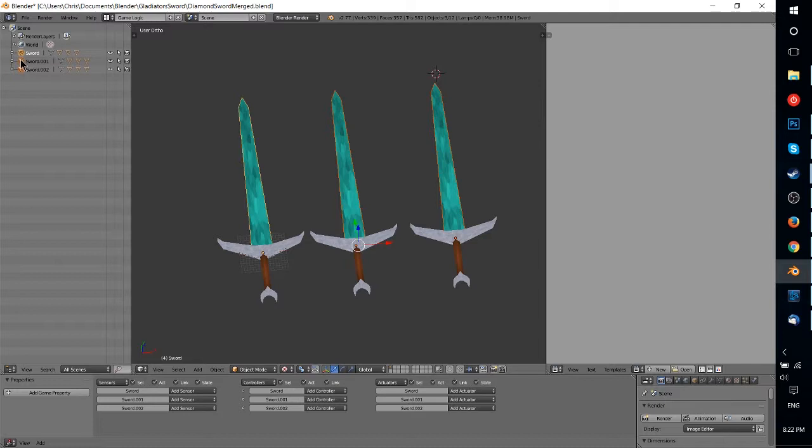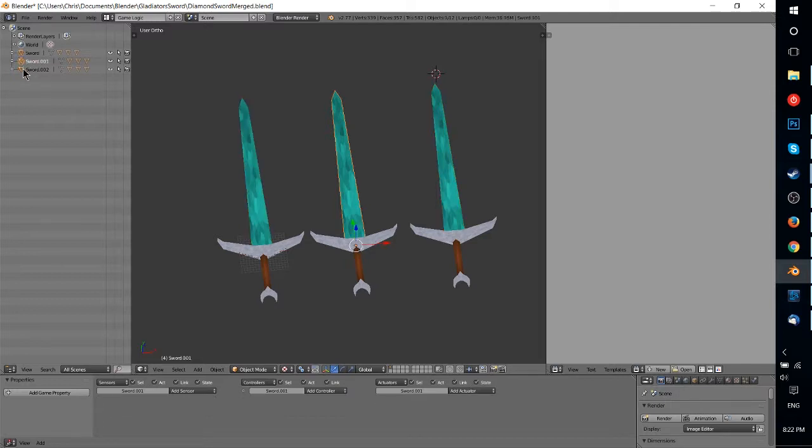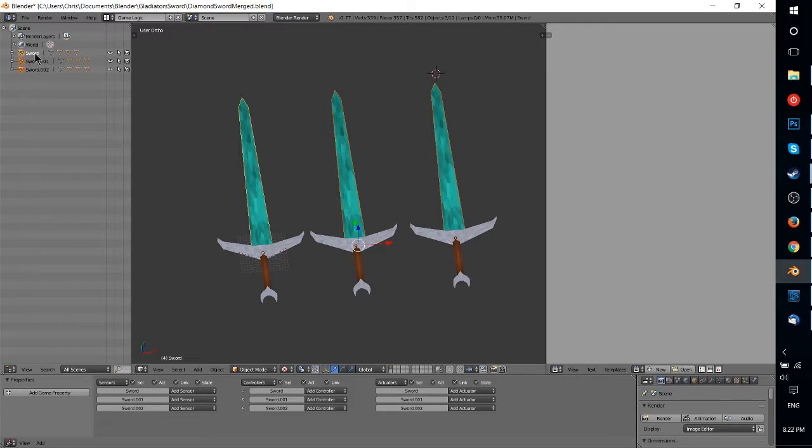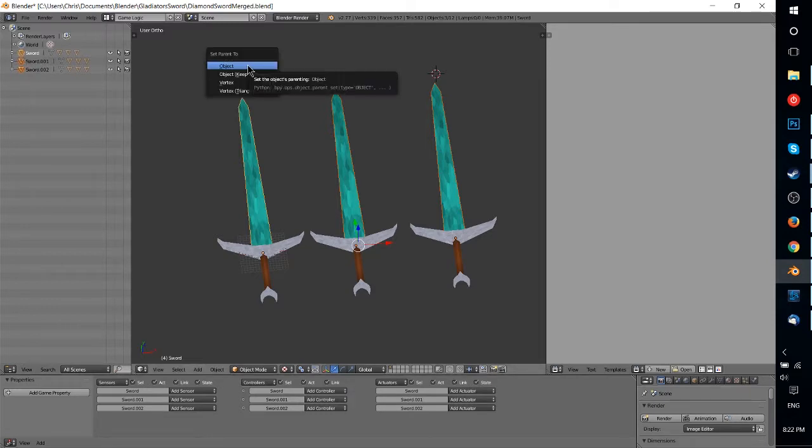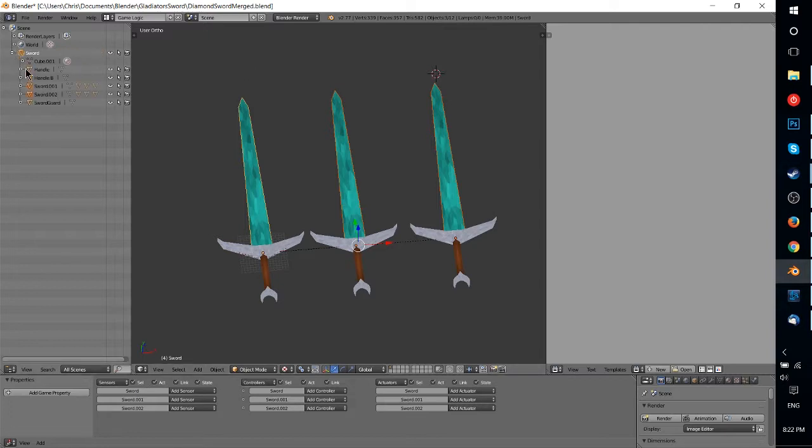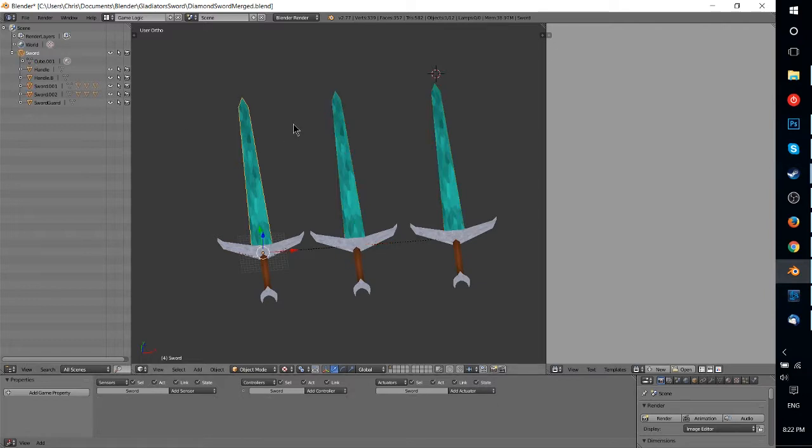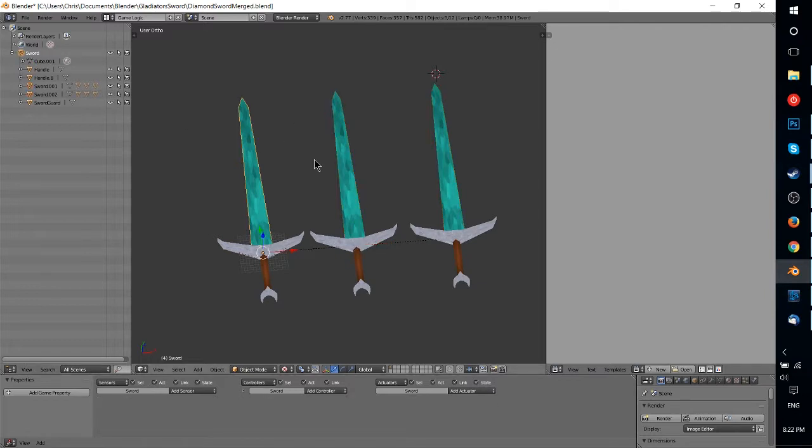So by selecting the Sword001 here, and then holding Shift and selecting Sword002, those are going to be the children to the last selected item, which is the original sword. So if I hit Ctrl-P now and I hit set parent to object, now Sword1 and Sword2 are now children of the original sword.